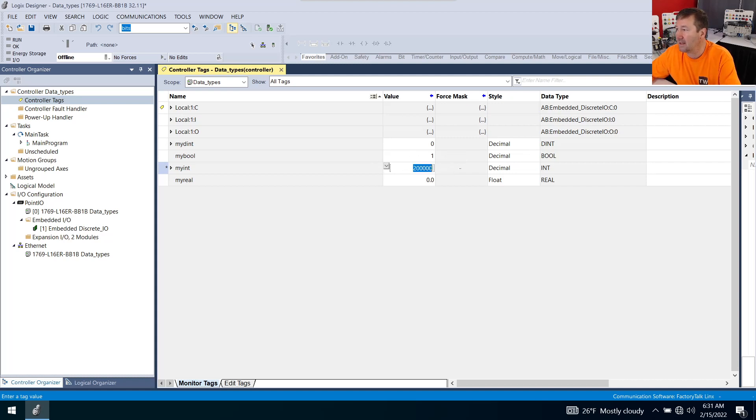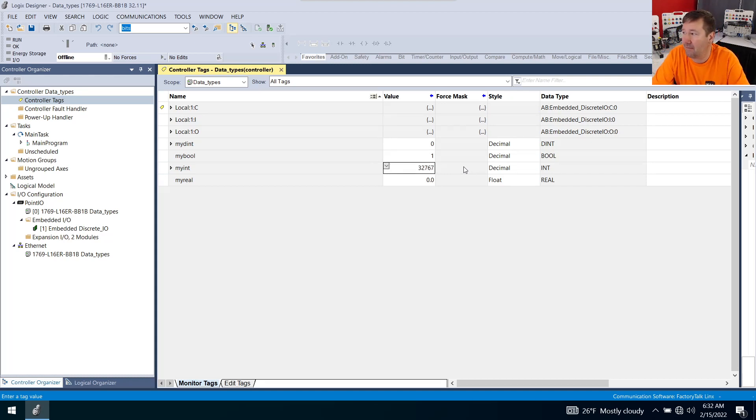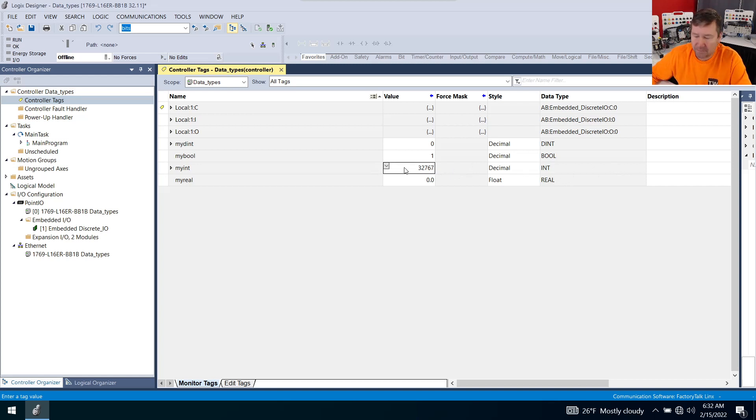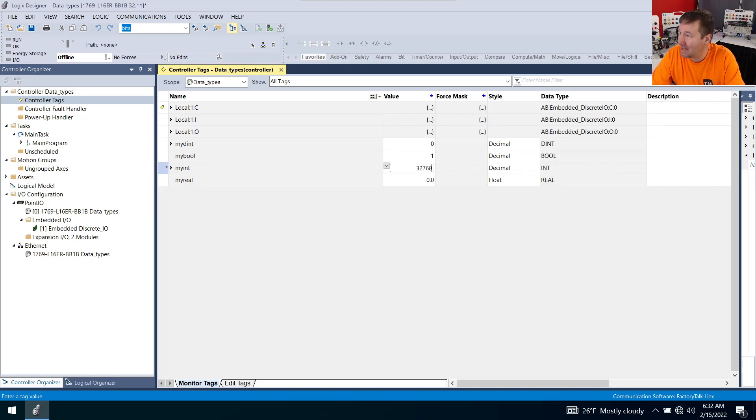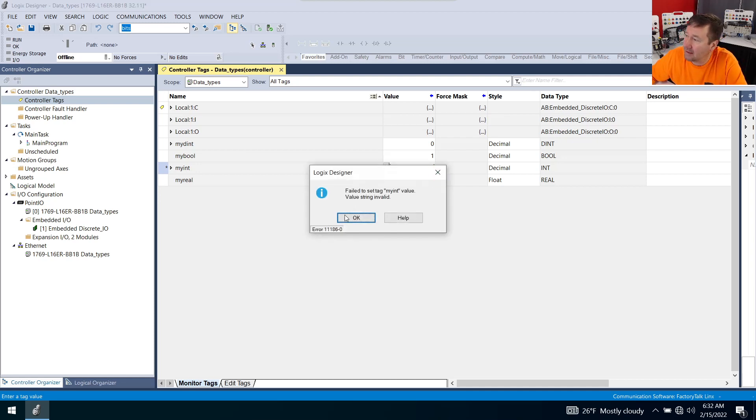Same as the bool, it does have a limit on the amount it can store. In its case, its maximum amount is 32,767. So enter that value and you'll see it looks good.